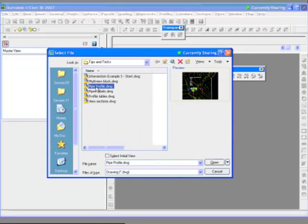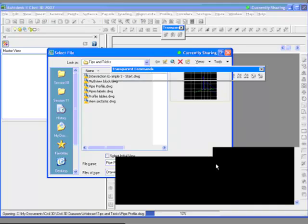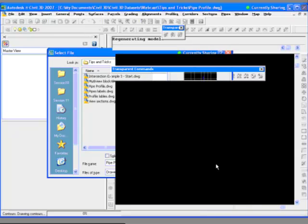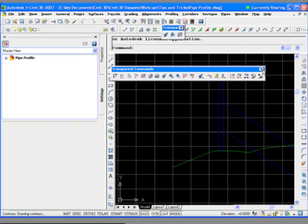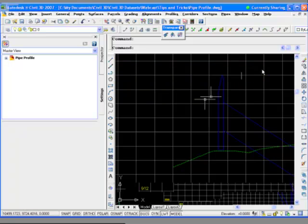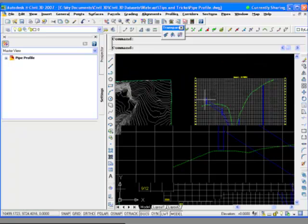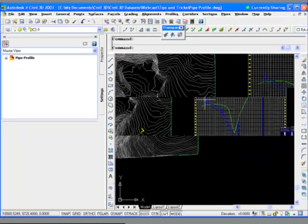What we can do is look at a drawing that has a pipe in it and we'll just draw a new pipe network that crosses it. So once that pipe network is defined, there's some new tools in Civil 3D 2007 that allow you to take polylines or grading feature lines and convert them directly to pipe networks.